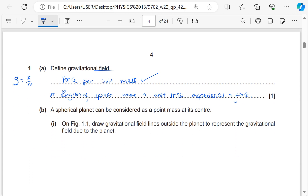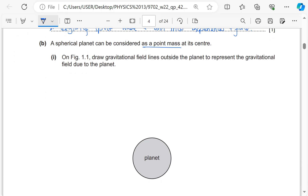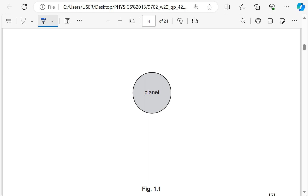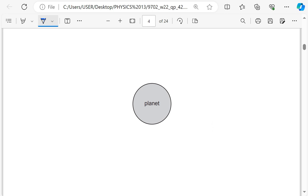A spherical planet can be considered as a point mass at its center. On the figure, draw gravitational field lines outside the planet to represent the gravitational field due to the planet. Remember the field lines are radial and because the force is always attractive, the field lines should be pointing towards the center of the planet. I'll draw at least 4 lines.